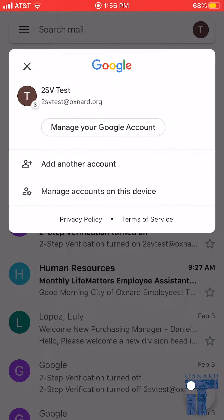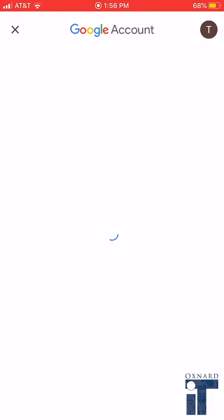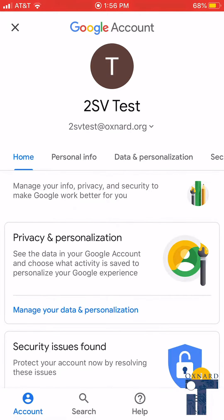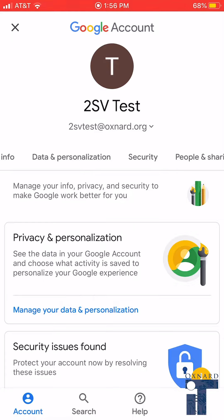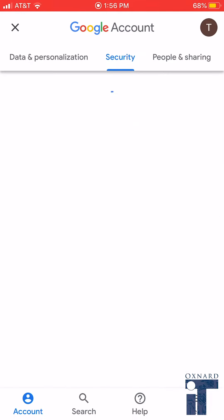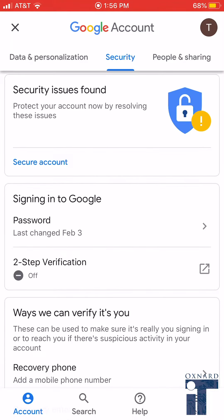Click Manage Your Google Account. Once here, please scroll to the right and click on the tab Security. Once here, click on the Two-Step Verification tab.